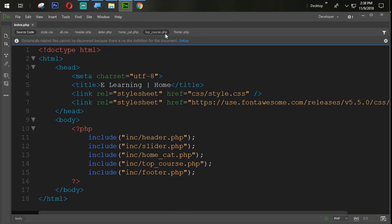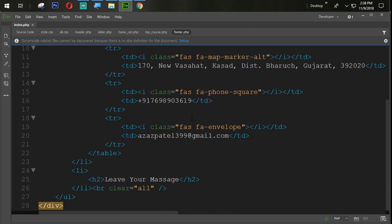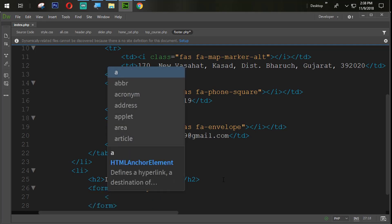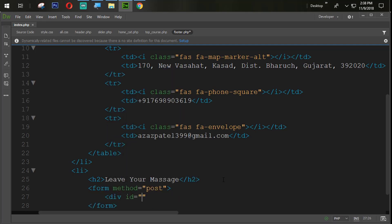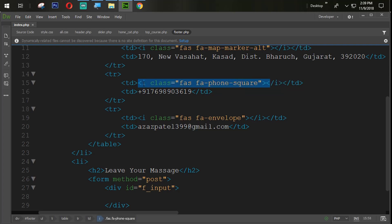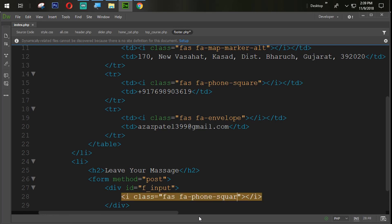We are going to come back into the footer.php. Here we are creating one form tag with method equal to post. Then we are creating one div with the id equal to f_input, which means footer input. Here we are going to create an icon, so we copy this id tag from here and paste it, and we change font-square to user.